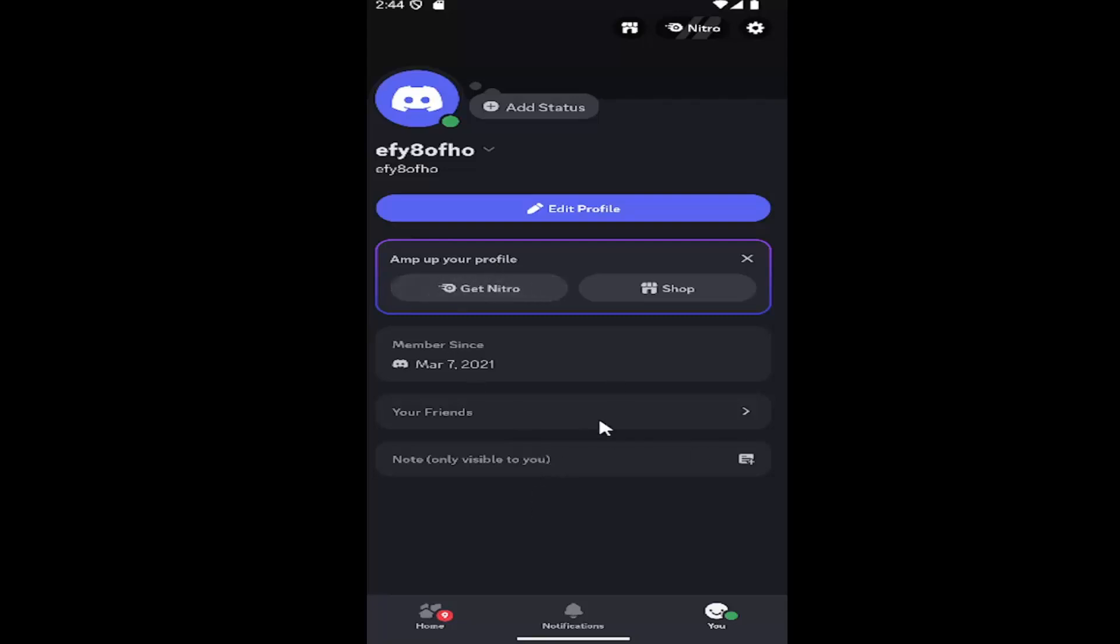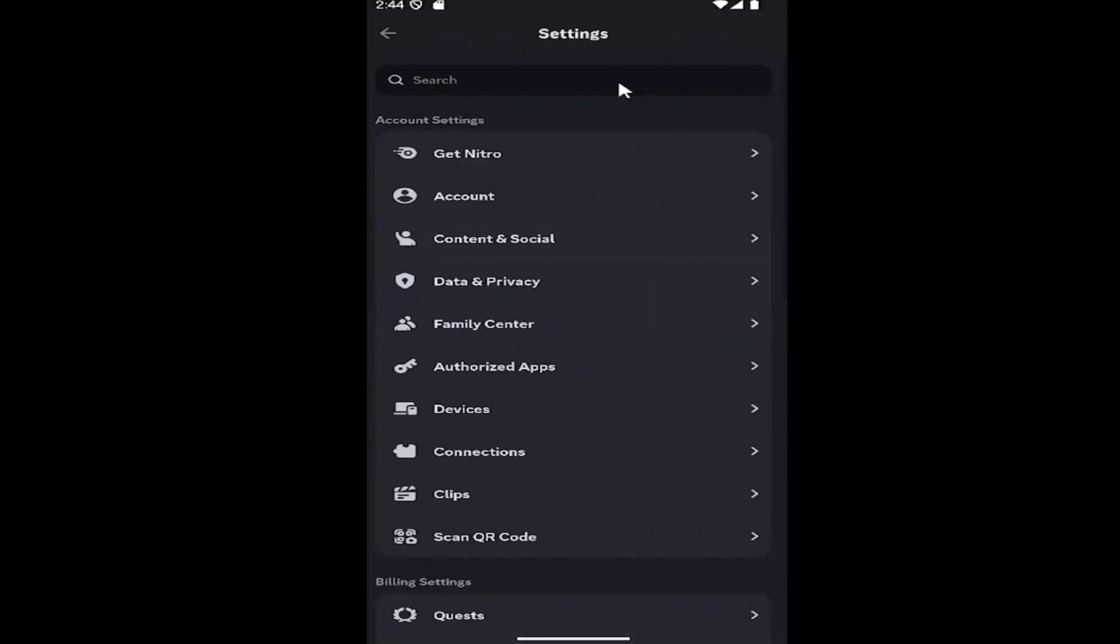All you have to do is open up Discord, select the UI icon in the bottom right corner. Once you're on your profile page, select the gear icon at the top right.